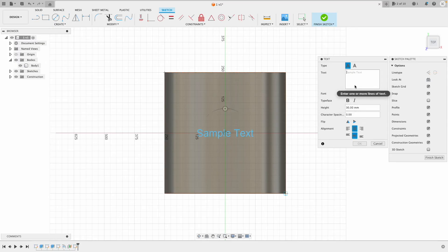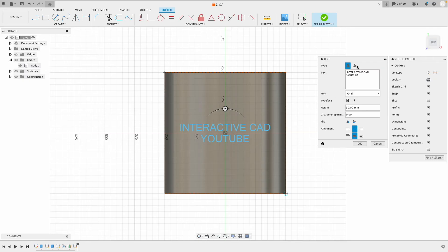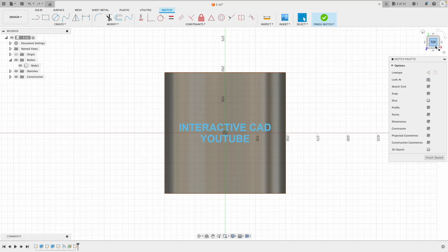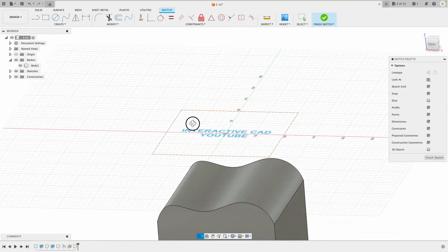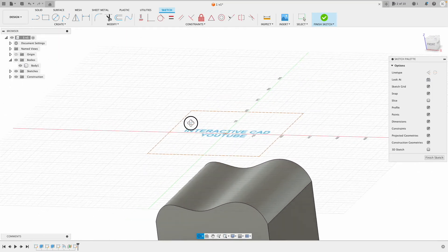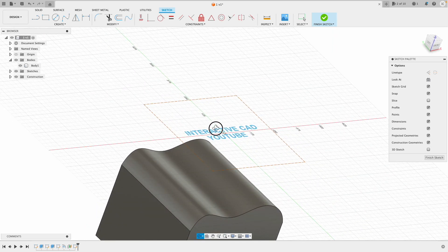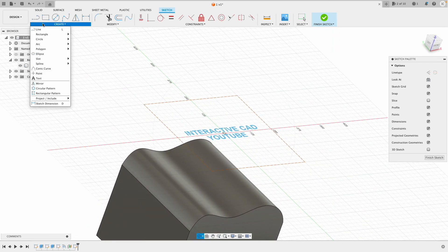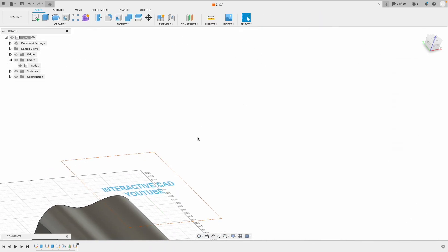Because I selected path, it didn't do it properly since I didn't have a path to select, so it reset the tool. Let me make this bold as well. Once I've pressed OK, I'll rotate it around to show you. I've got InteractiveCAD YouTube floating above my cube. I'll finish the sketch first, then go to Create Emboss again. I'll select my text and select the face I want to do, the actual curved face.